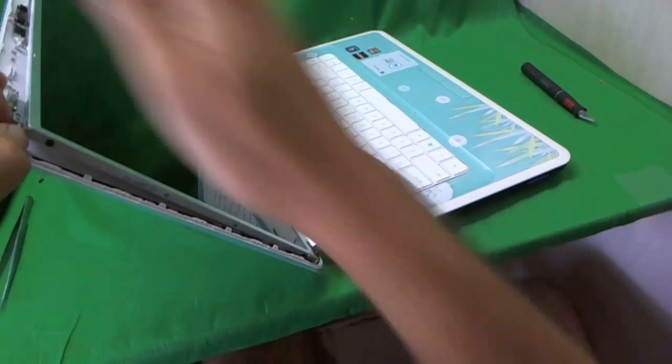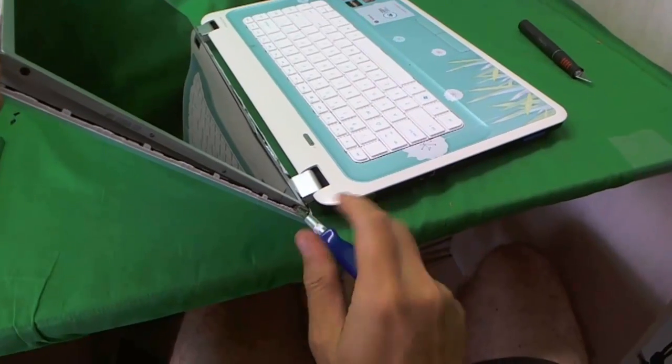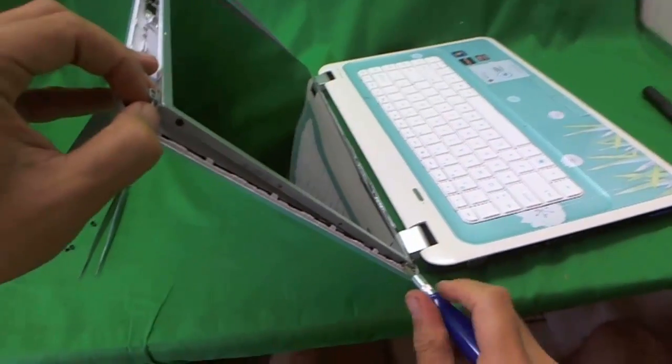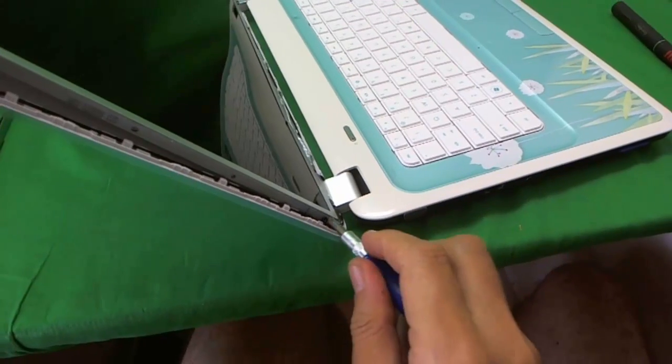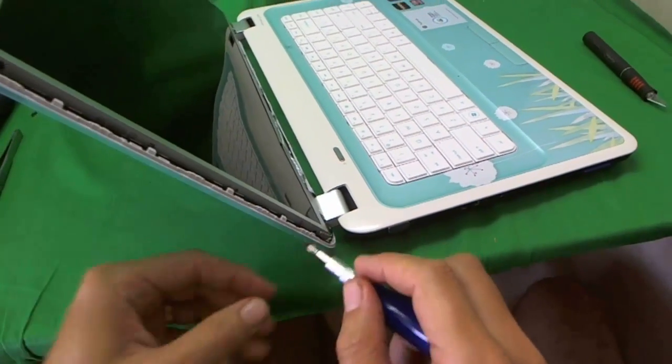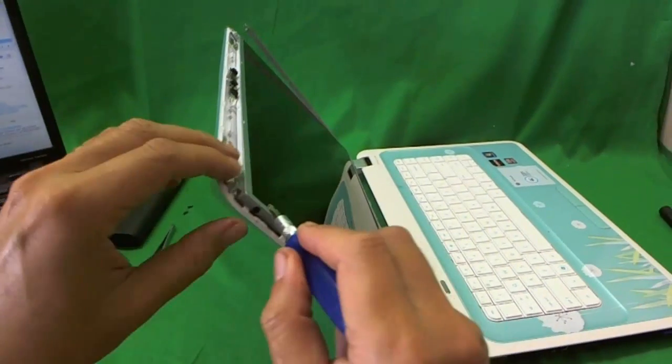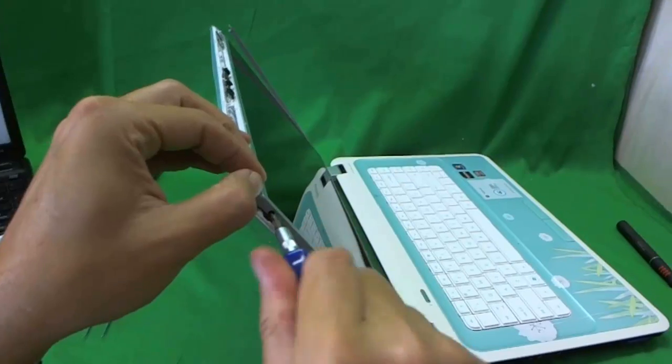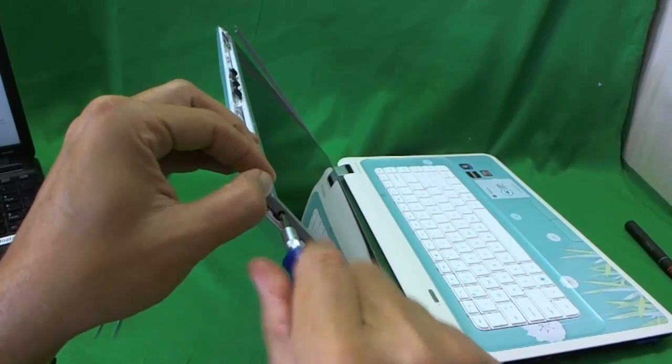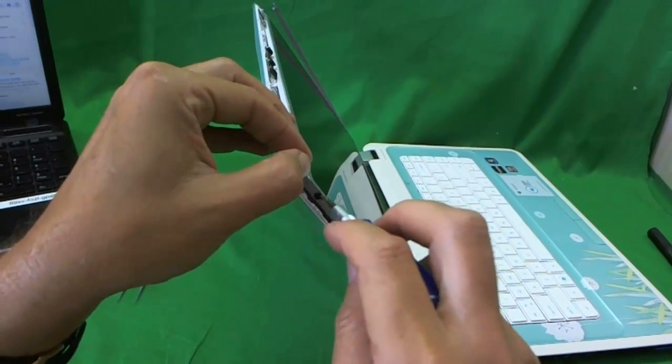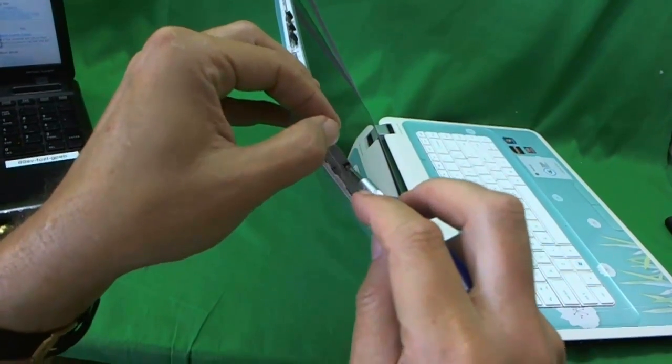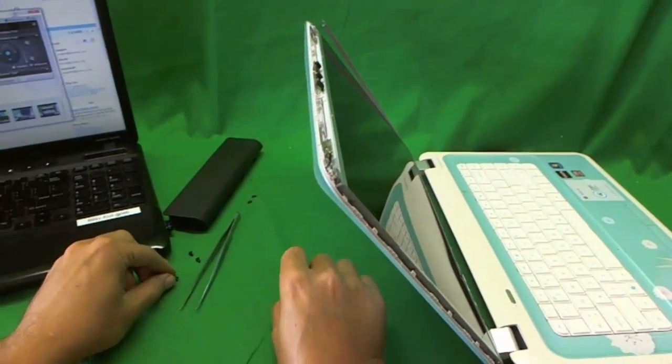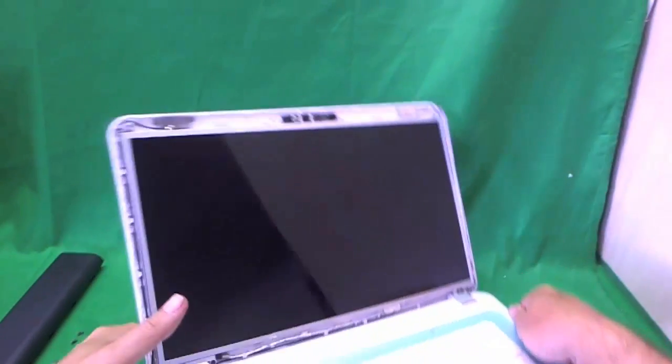So we have one down here. This one is a little bit harder to get to, but we can do it. And you can either take it out or use the metal tweezers to remove the screw once it's out. So, and the second screw. Once this screw is out, the screen is free except for the connector in the back.